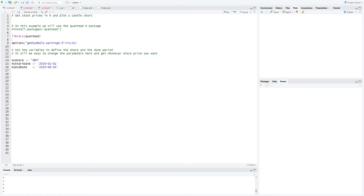We want to ensure that we can run the same code for any stock which we want. Instead of hard coding the name and the dates, we will store them in variables. This makes our code reusable for any stock, and we can simply change the variables and plot the chart for any stock which we want.